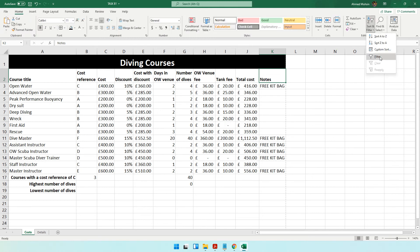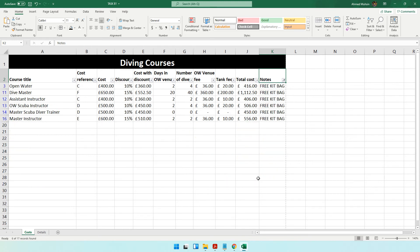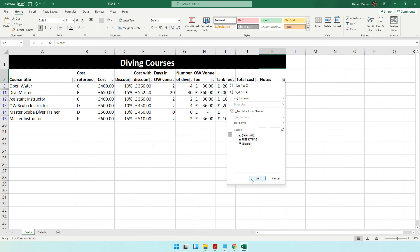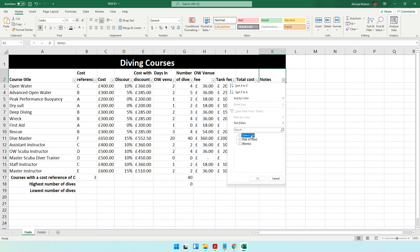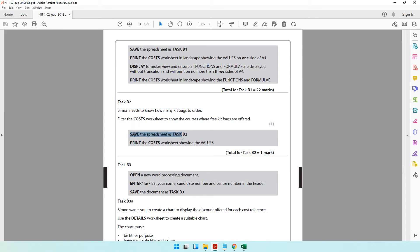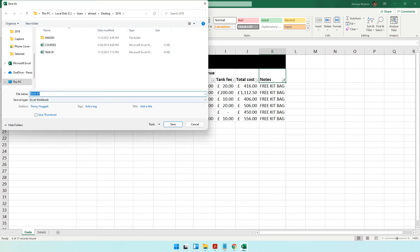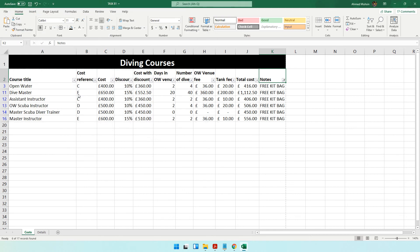Click the Notes column filter dropdown, deselect all, then select only 'free kit bag', and click OK. The rest of the data is hidden and only the free kit bag rows are visible. To show all data again, click the filter and choose 'Show All'. Save the filtered spreadsheet as Task B2 using F12, then take a printout of the cost worksheet showing values.